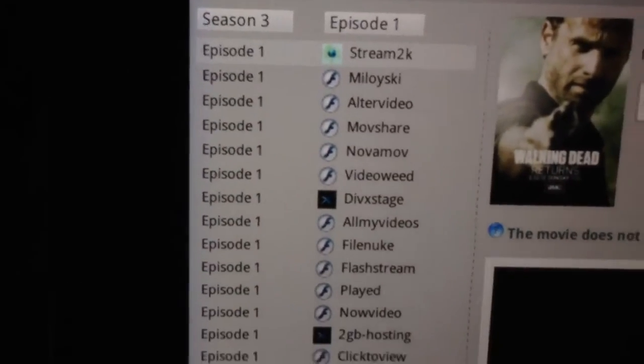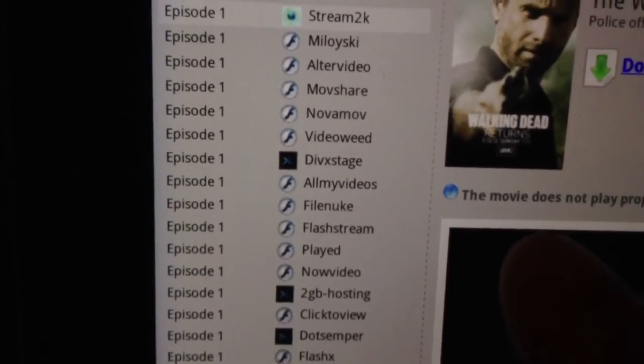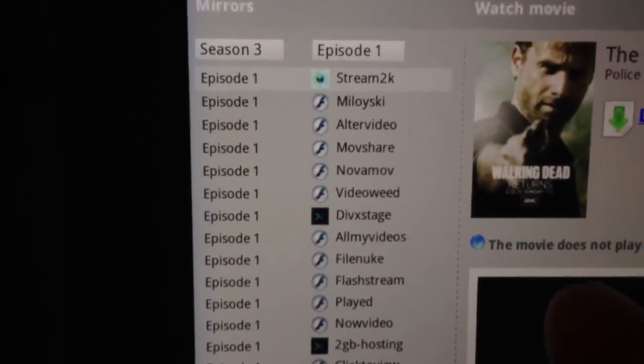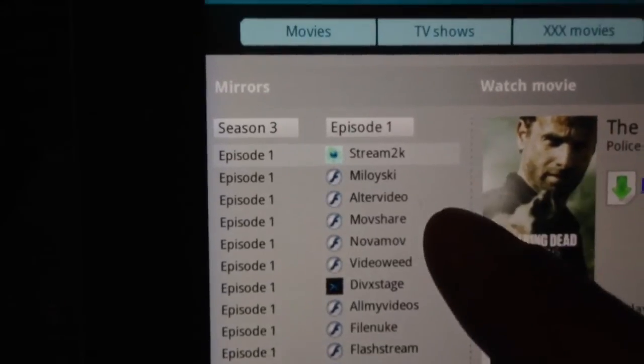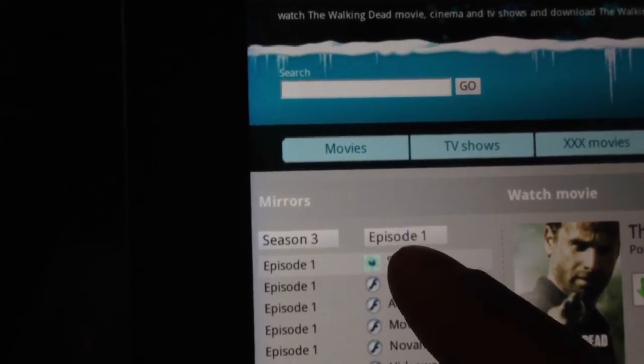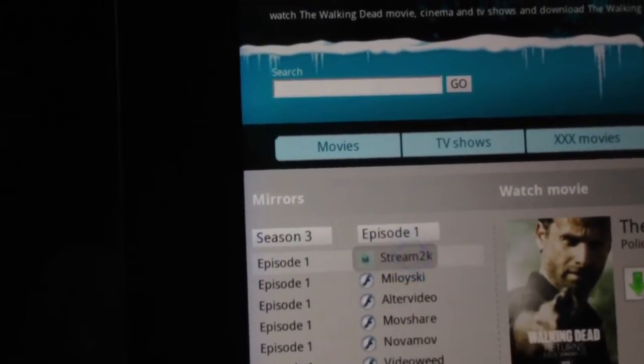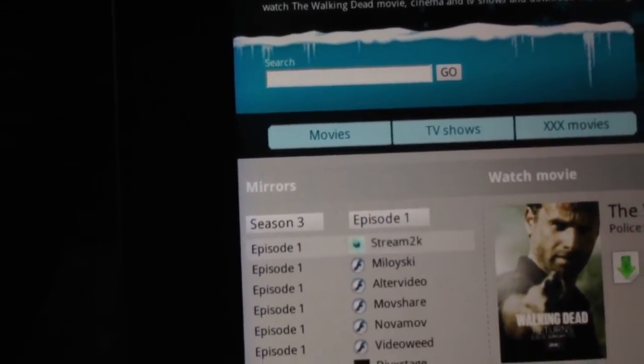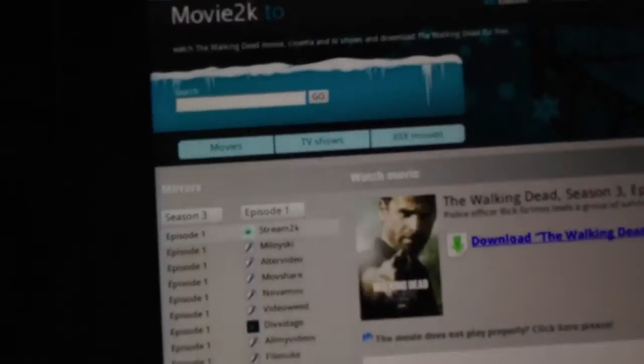Now, the other ones will maybe work here and there, but I do find that stream 2k tends to be the best one, so you hit stream 2k, and if it doesn't work, I'll show you what you do.